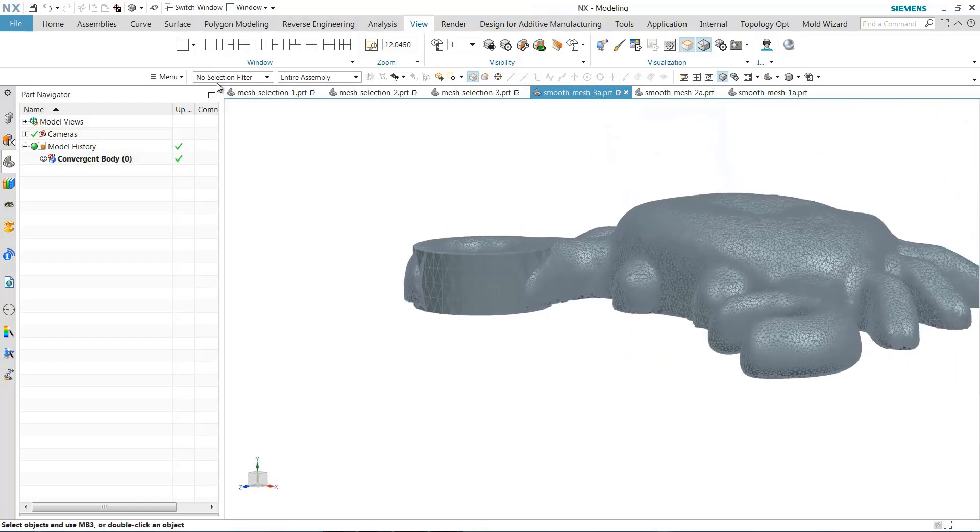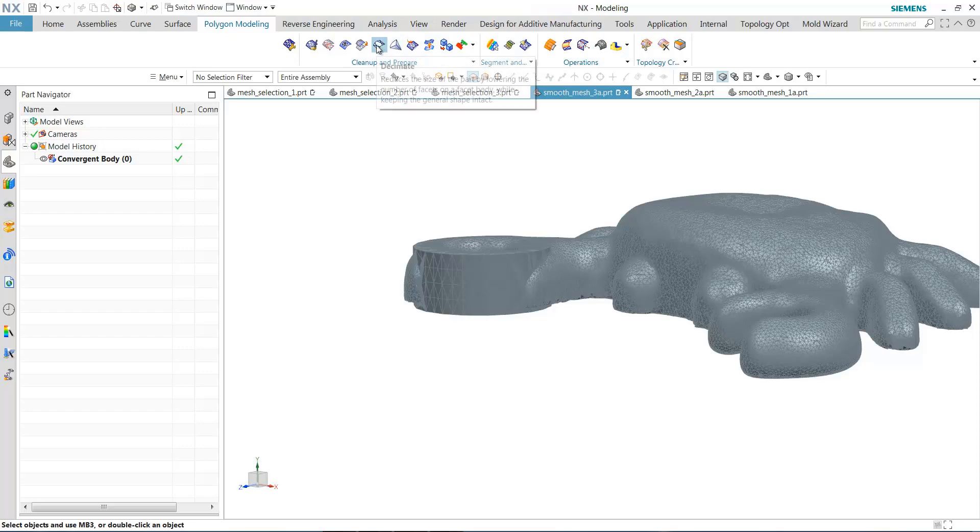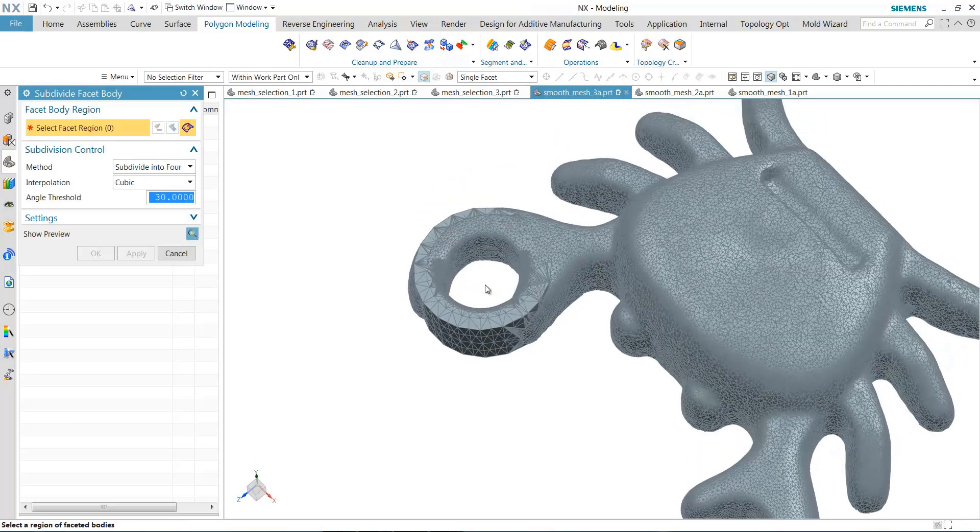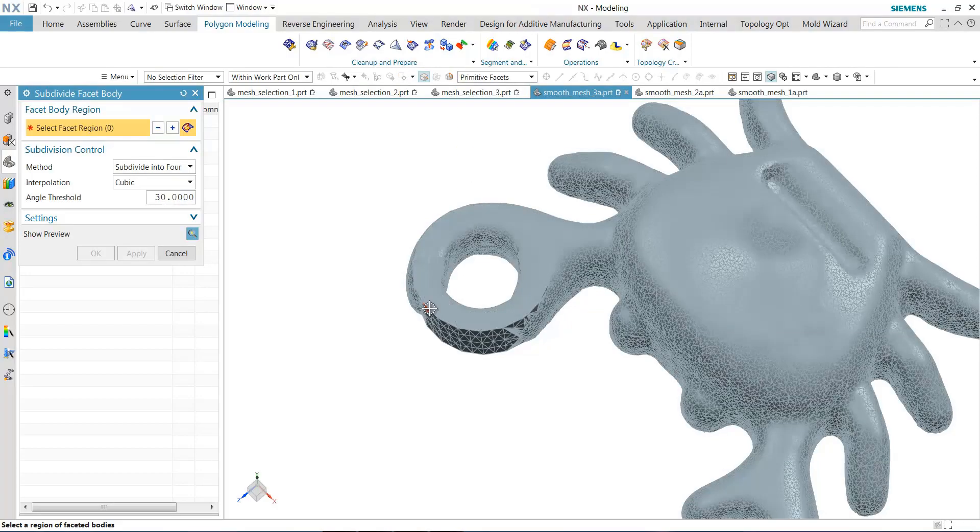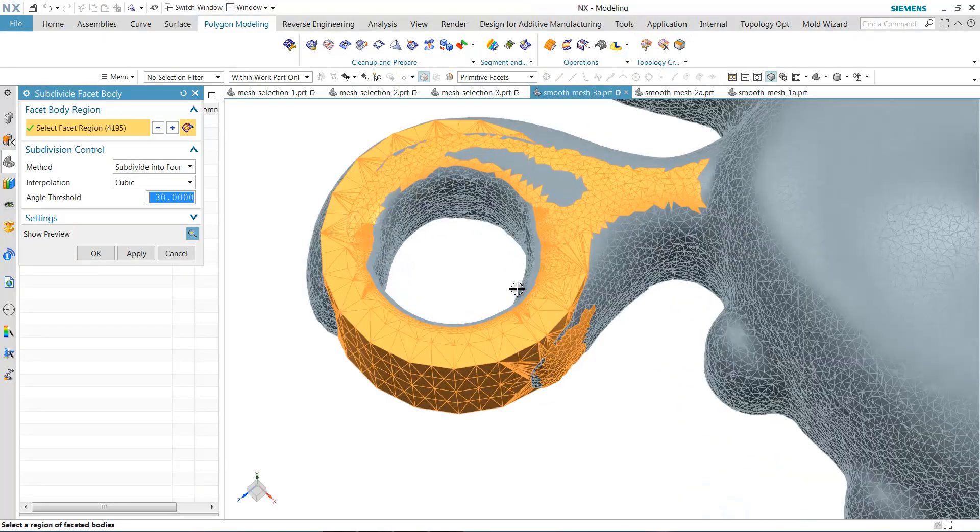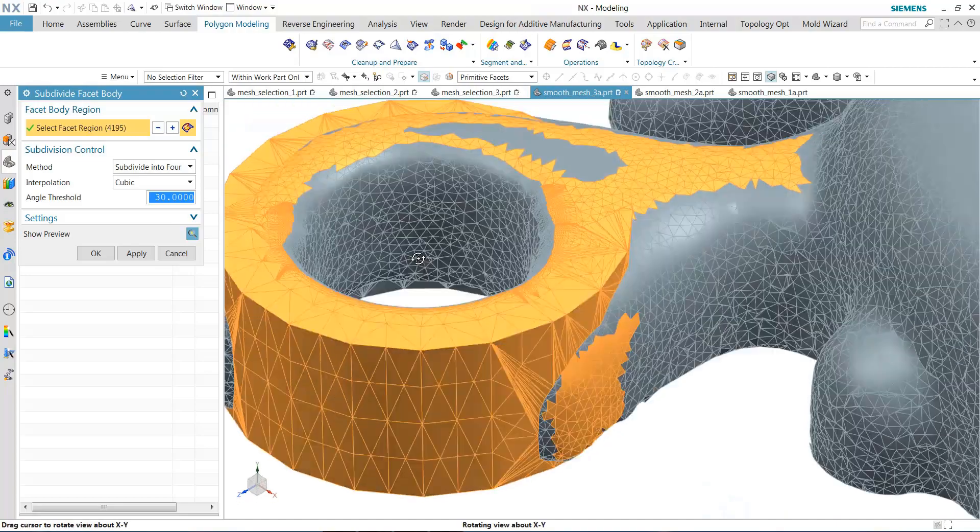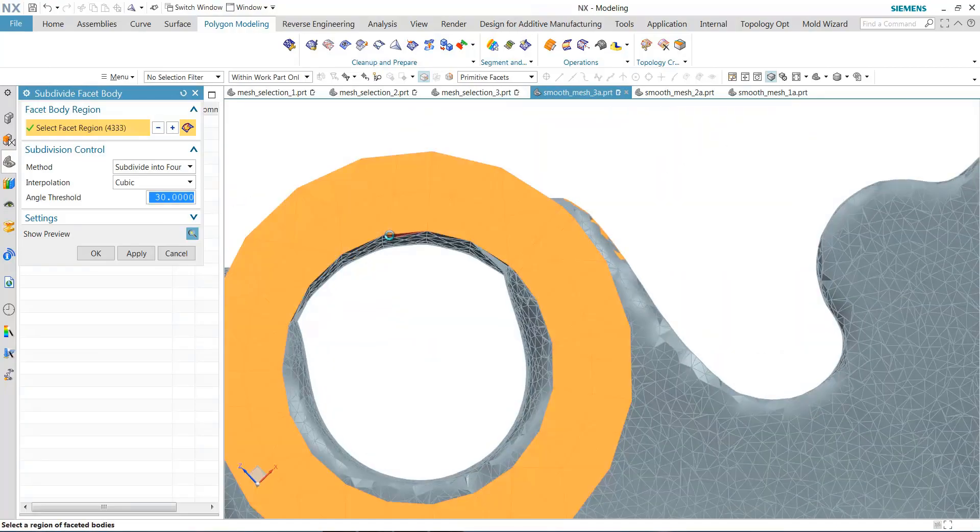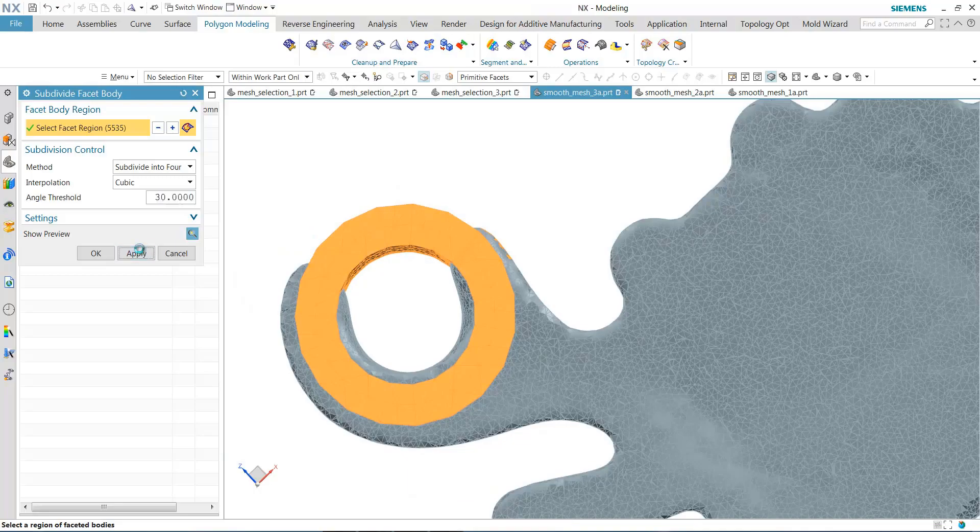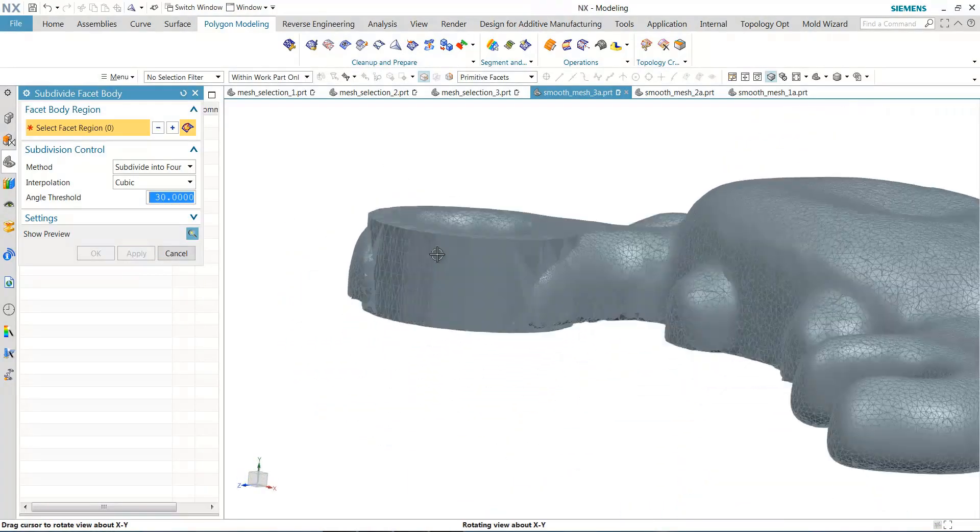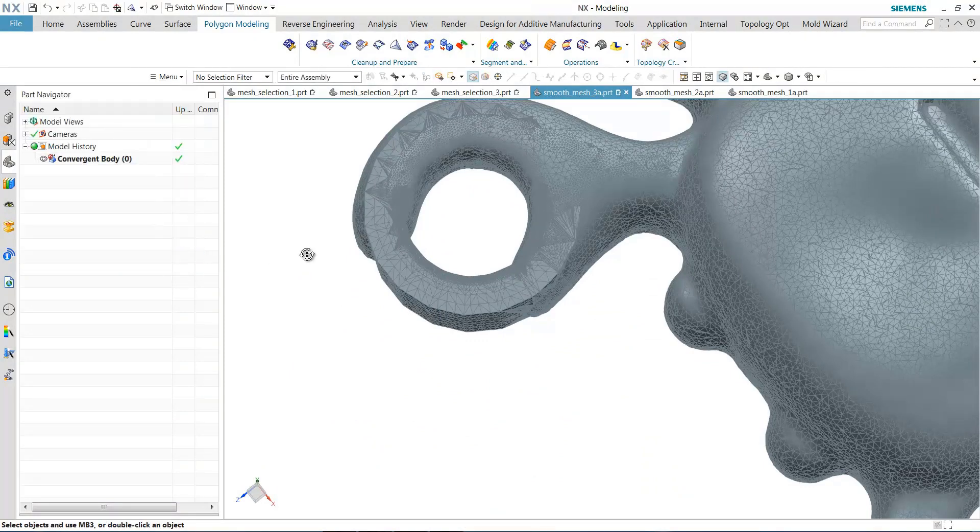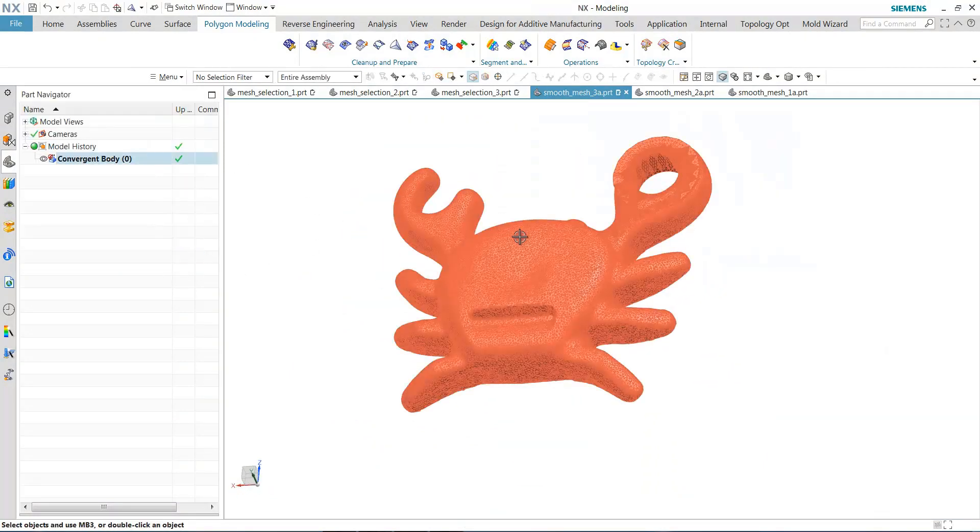So one thing that we may want to do prior to doing smoothing is subdividing. Subdividing adds detail into low detail areas of your scan to increase the mesh density. So you see here I'm going to use the facet selection capabilities I showed you earlier to automatically pick up the primitive regions, and you see I've added some mesh density into that region. And that can be quite useful for doing smoothing.